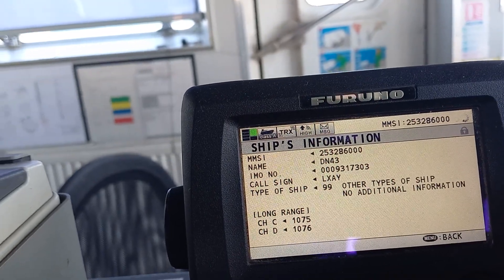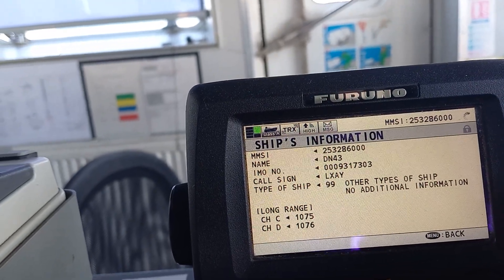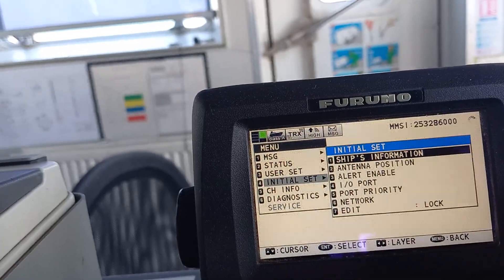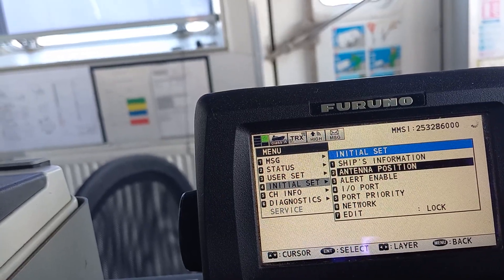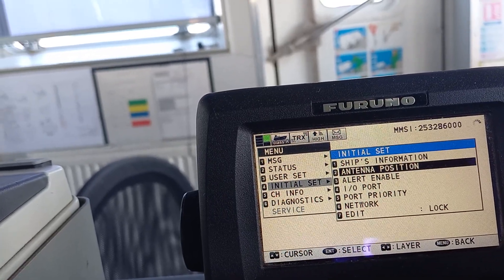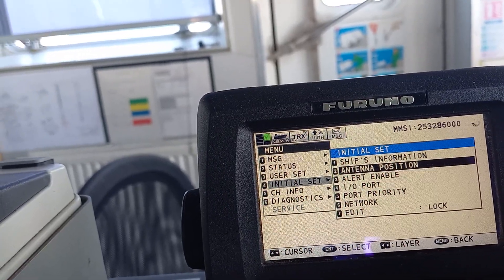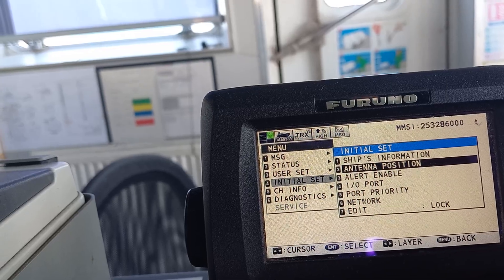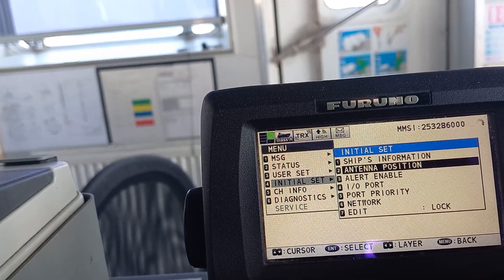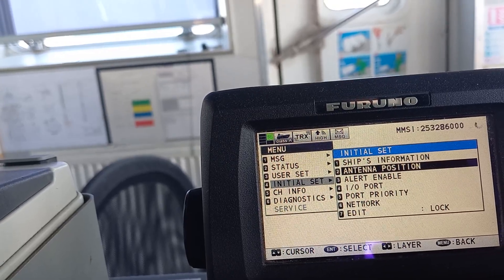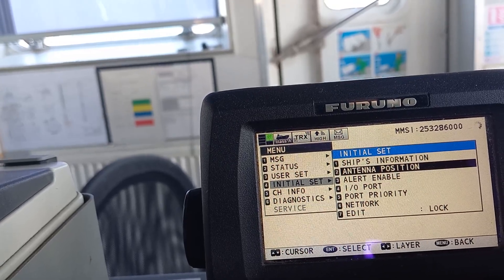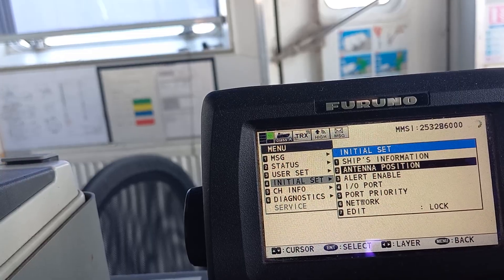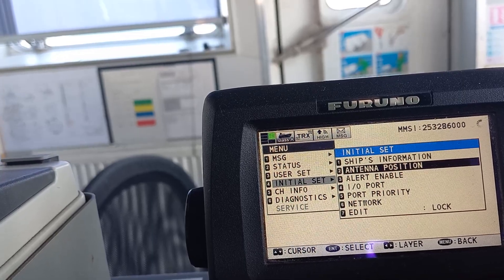Go back by pressing the menu, then check the antenna position. Normally A, B, C, D are there — A/B/C/D refers to forward to aft and port to starboard. This shows what the antenna position is as configured in the system.